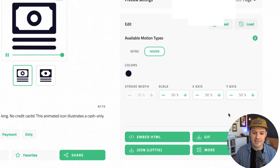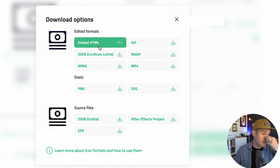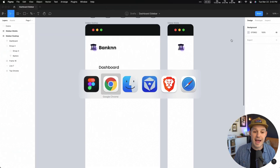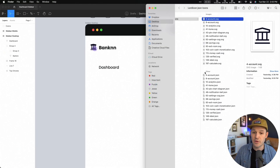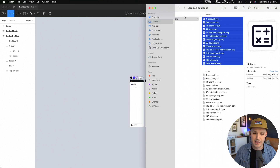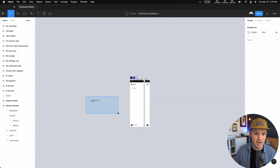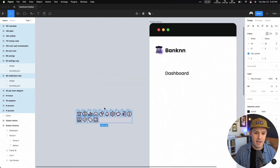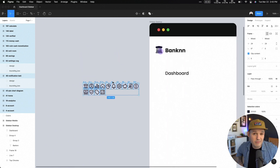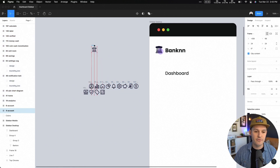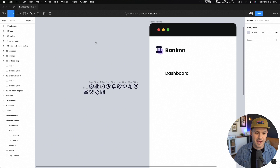We can change everything like scale, axis, all that stuff. And then we can also download these in all sorts of different formats — embeddable HTML, JSON, MP4, GIFs. Back to my Figma file — I have a lot of these already downloaded in SVG format. I'm going to zoom out a little bit and bring all of these amazing icons inside. There they all are. Really nice system icons. We can start using these to create our line items and the rest of our navigation. We're actually already using this one as the logo, so we can get rid of that one — we don't need it.